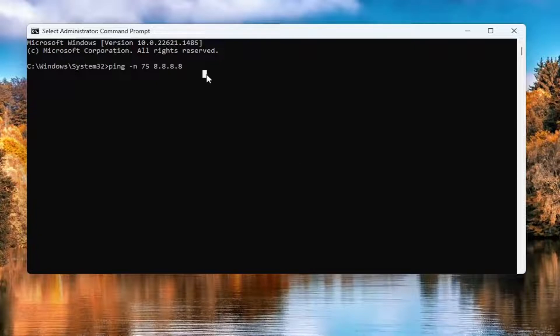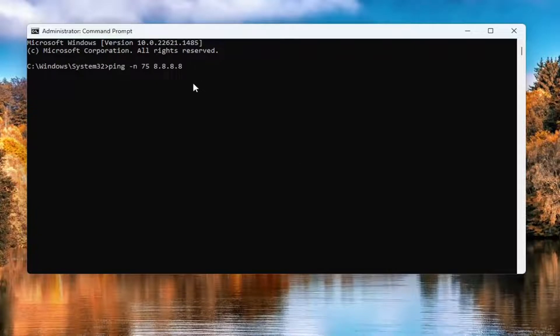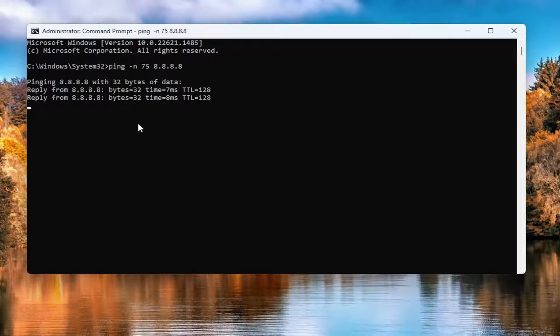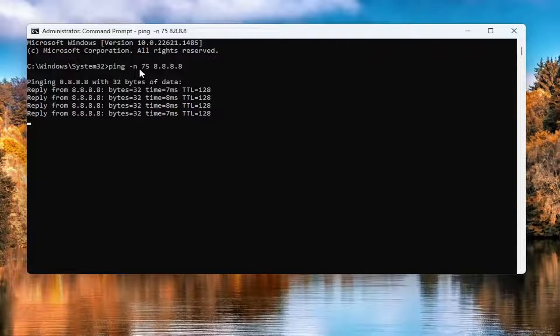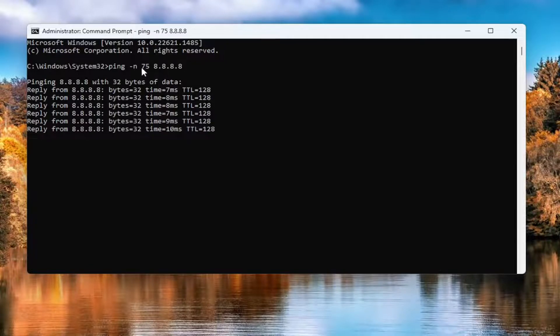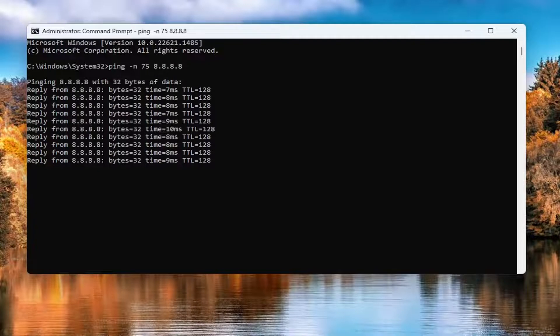Then you're going to hit enter on your keyboard to run it. Give it a moment here, and it'll run 75 times based on the parameters that I gave it. Just give it a moment here.